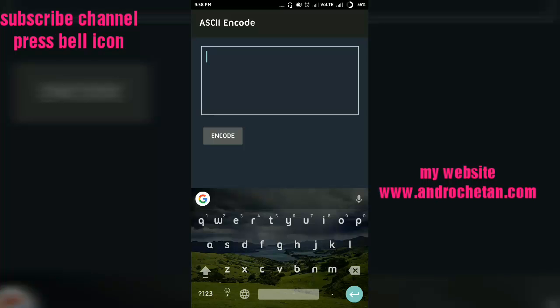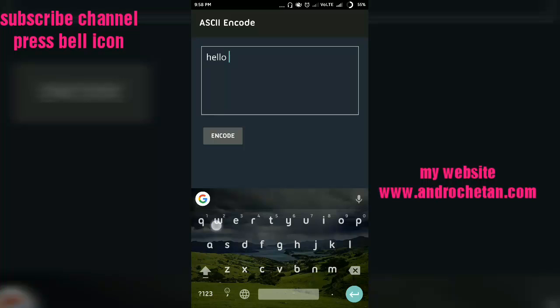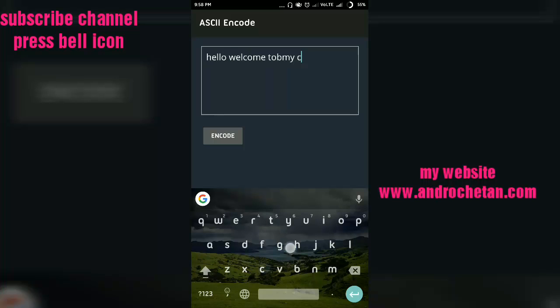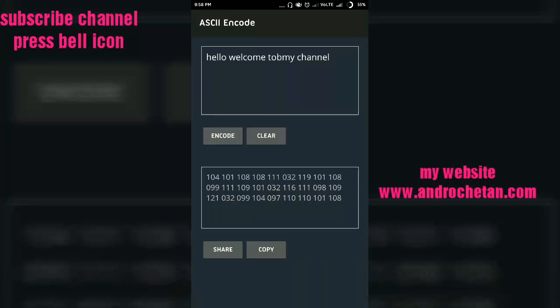I want to encode 'hello welcome to my channel.' Okay, tap encode. Now you will see it is encoded to a code. So let us copy that. You